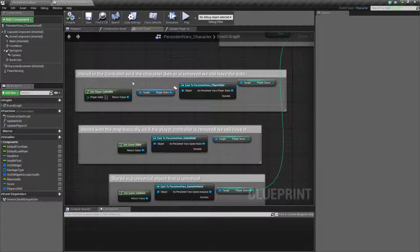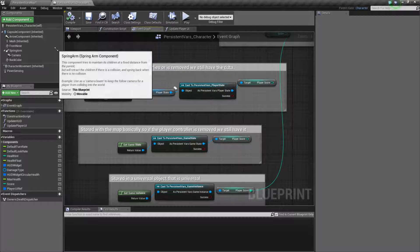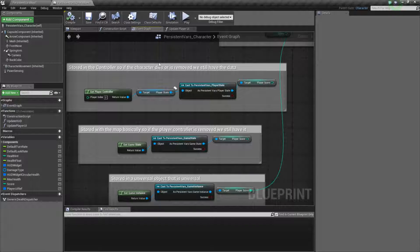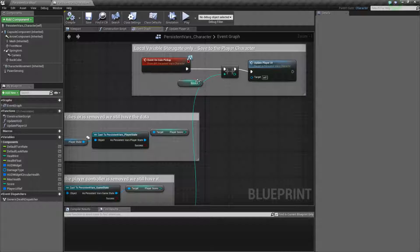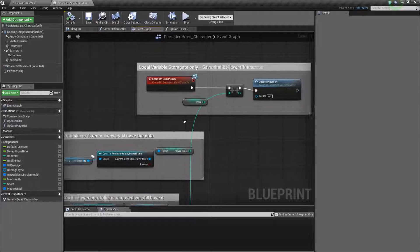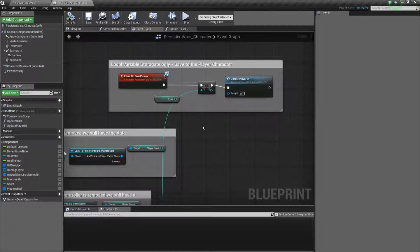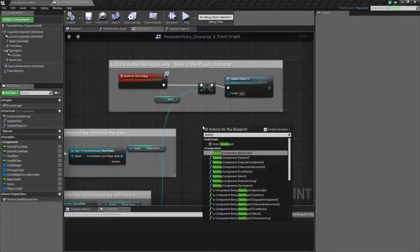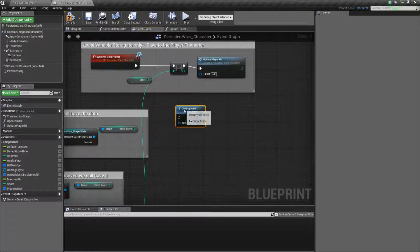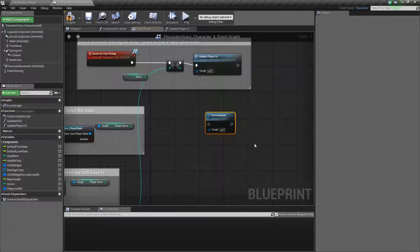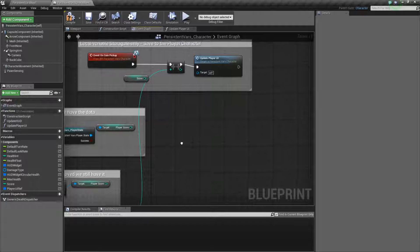Now I have a couple other things I just want to show you for informational purposes. Anything we store inside of our player character will be gone if we lose the character. So if we were to keep our score inside of our character and an enemy killed our character — and our character was literally destroyed using the destroy actor node — it's going to get rid of our score variable and it's gone. So you'll want to think about where you're going to put variables.